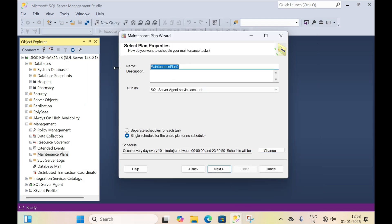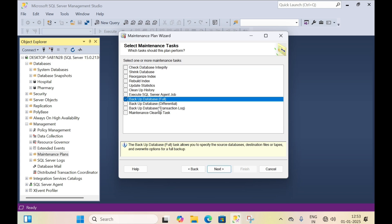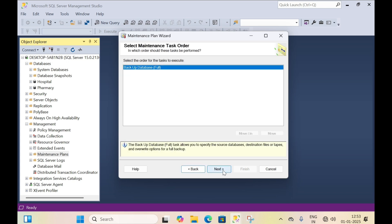In the name field, specify a name — I specified 'automatic backup'. You can specify any name. Then click on next. Here we can backup the database in many forms. I prefer full backup, so I selected 'backup database full'. Then click on next.